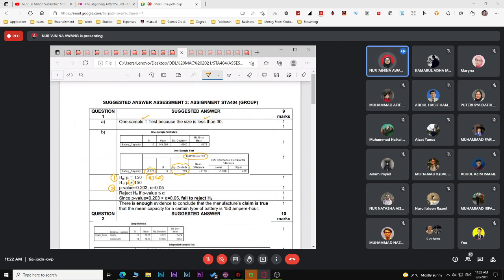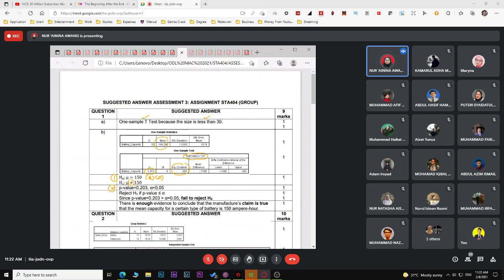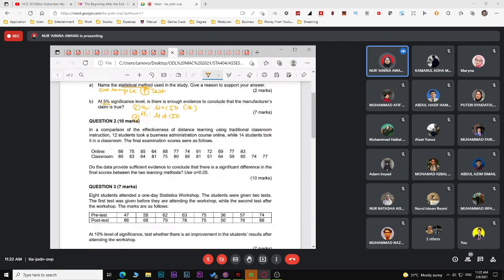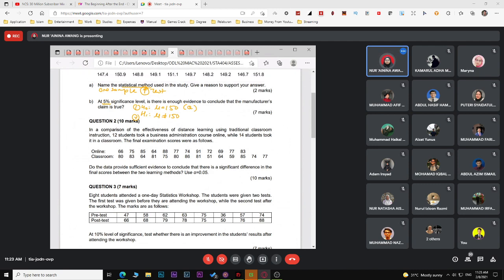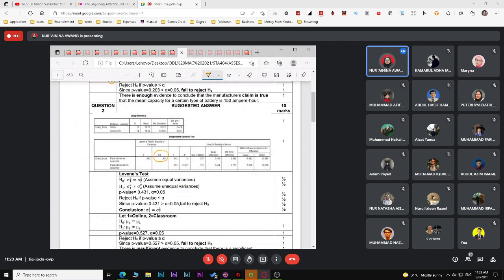For assignment question two, comparing effectiveness of distance learning versus traditional classroom with 12 online students and 14 classroom students, you must use SPSS output since you need to conduct Levene's test first to determine whether to assume equal or unequal variance before testing for a significant difference in final scores.